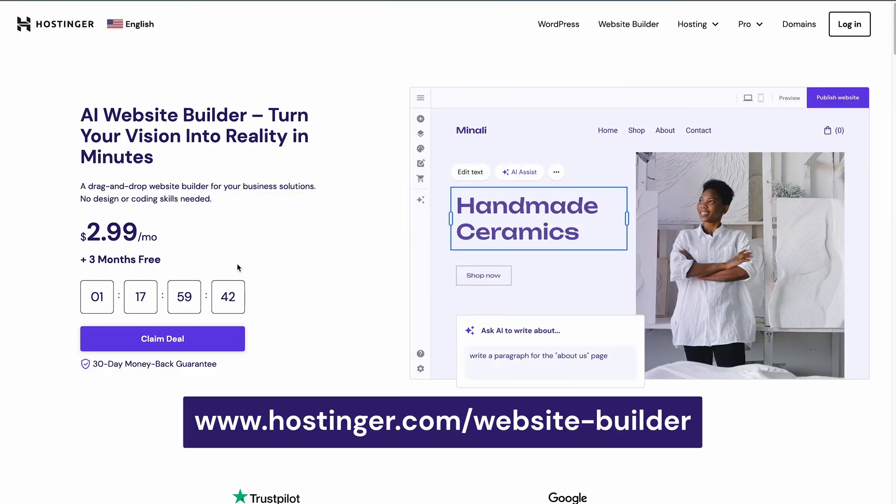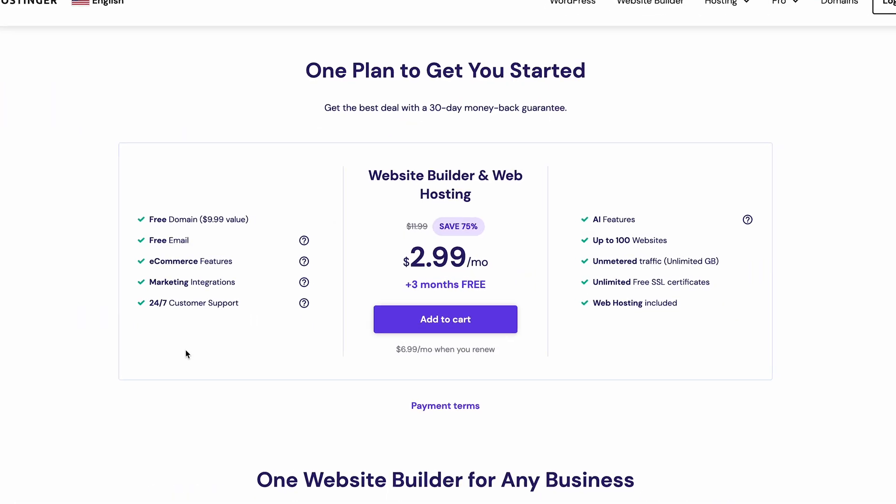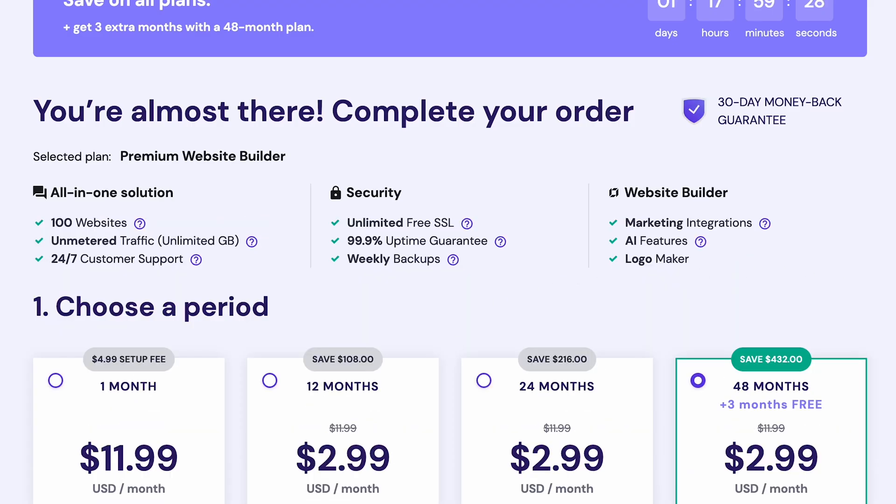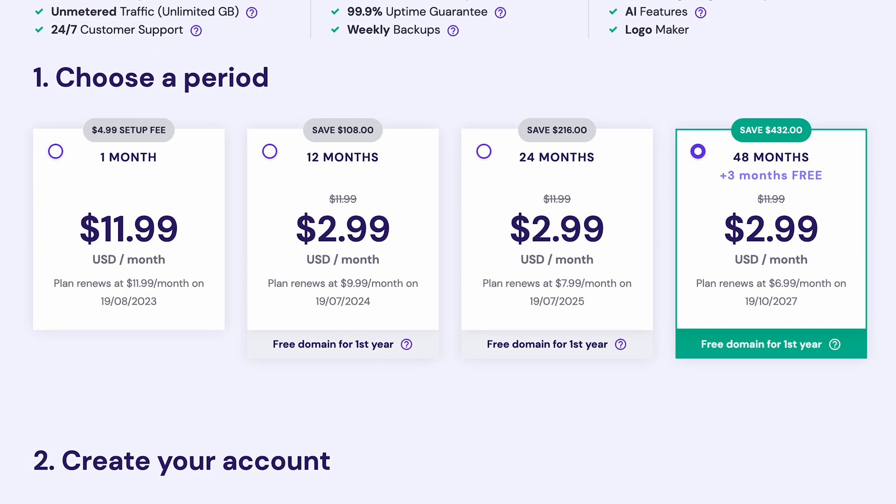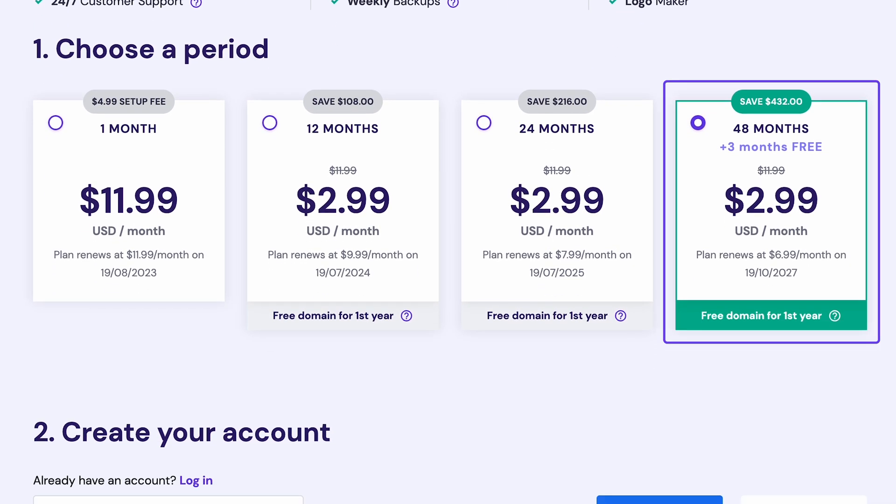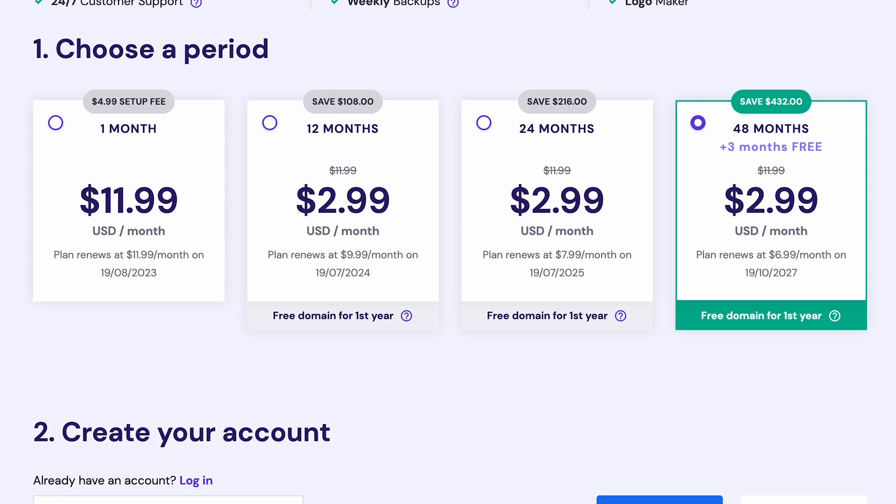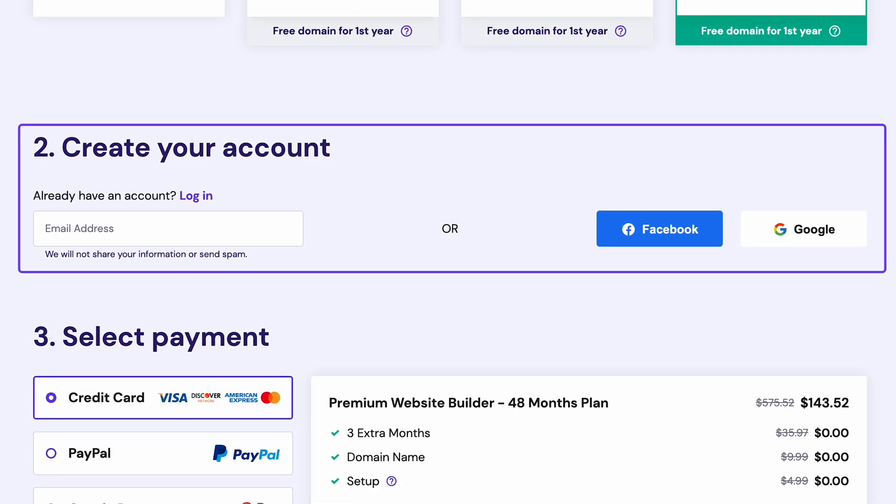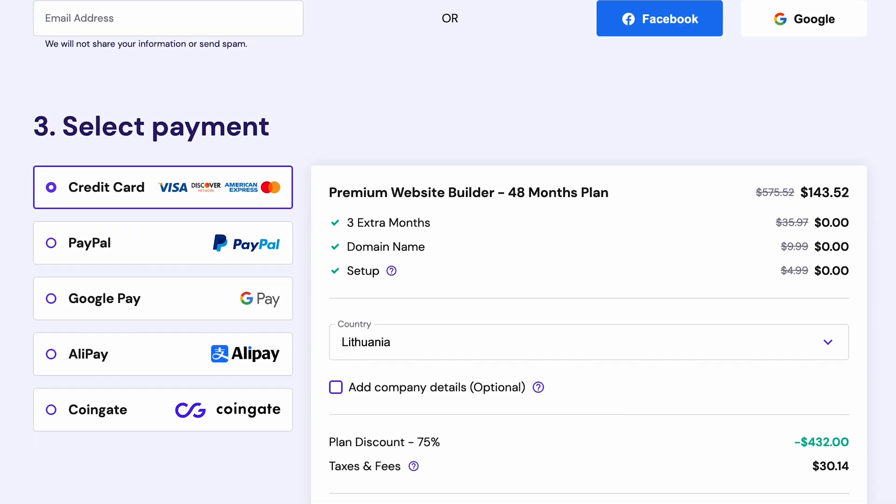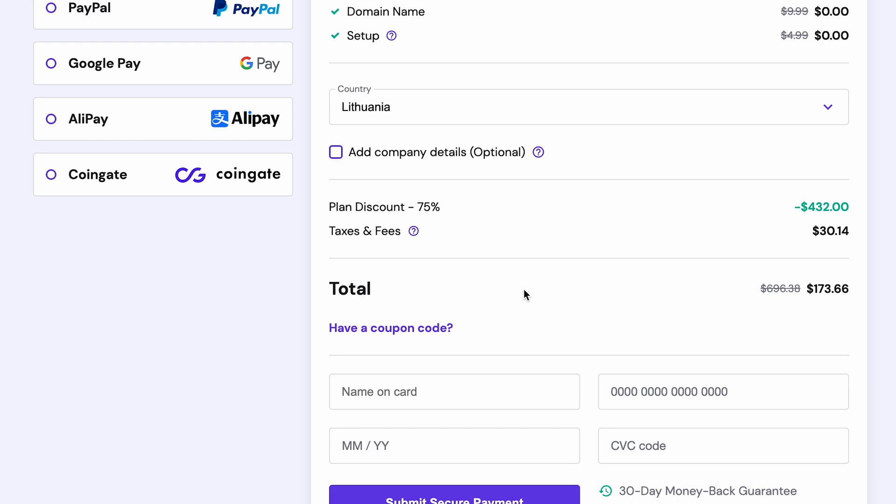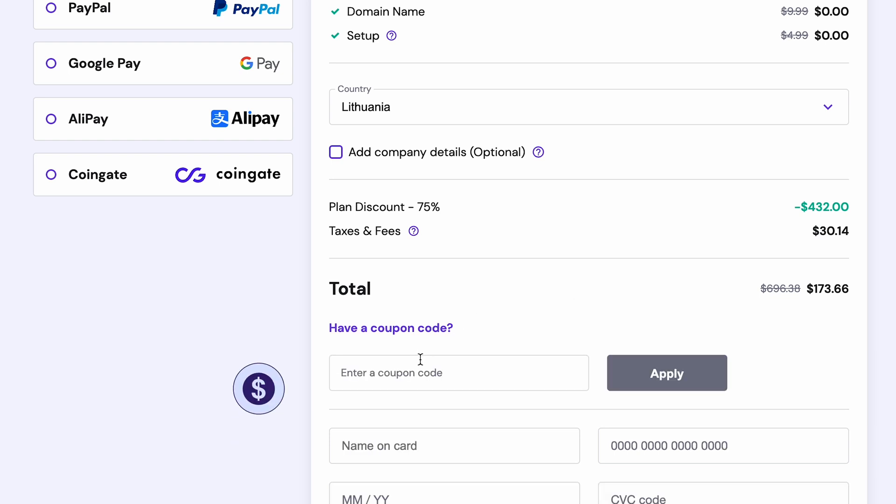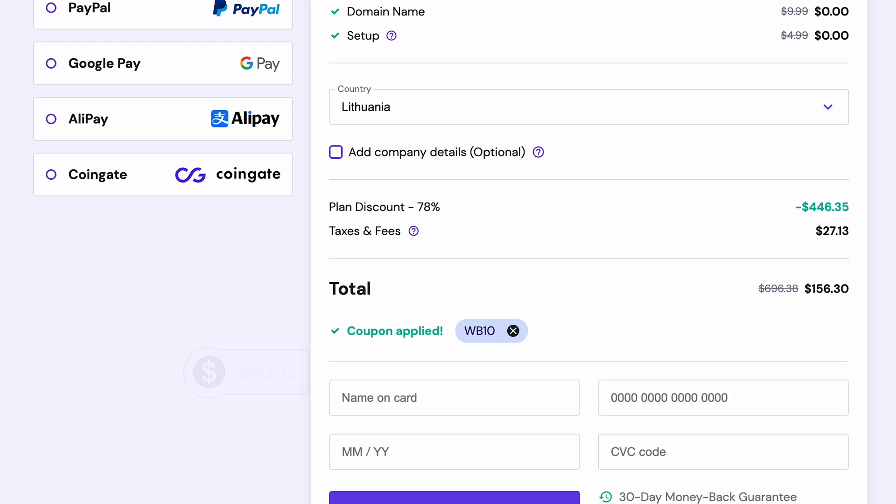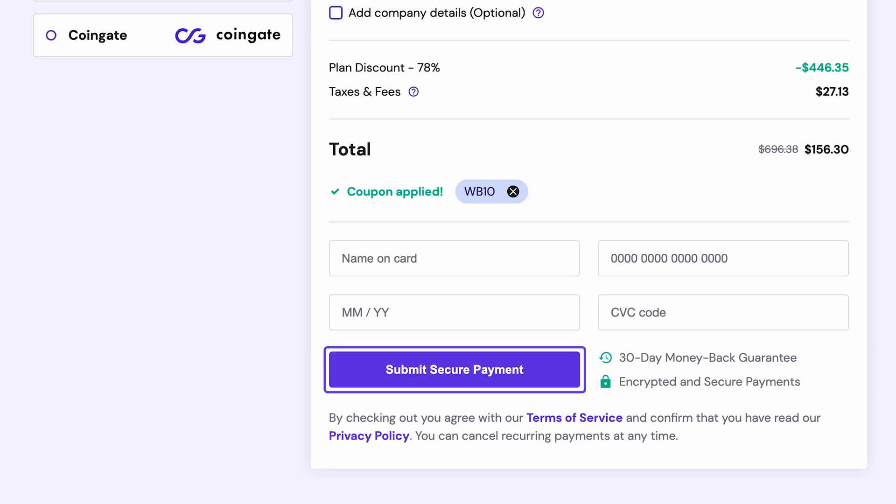Go to Hostinger.com/Website Builder, scroll down to the pricing table and click Add to Cart. At the checkout screen, select a subscription period. I recommend going with the 48-month plan. It'll save you money in the long run and let you focus on growing your photography business without worrying about hosting renewals. Then, create a new Hostinger account or login to your existing one and pick a payment method. Fill in your personal information and apply our coupon code for an additional discount. Click Submit Secure Payment and complete all the necessary steps to finish your registration process.